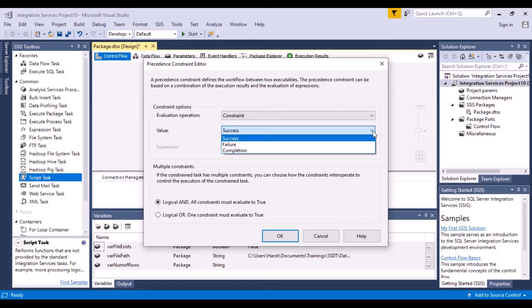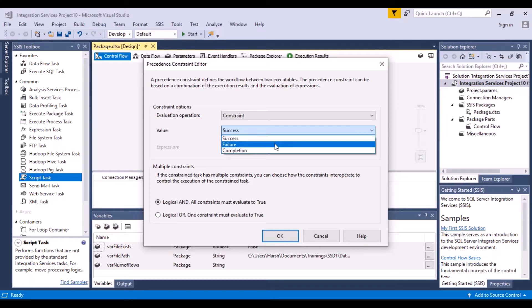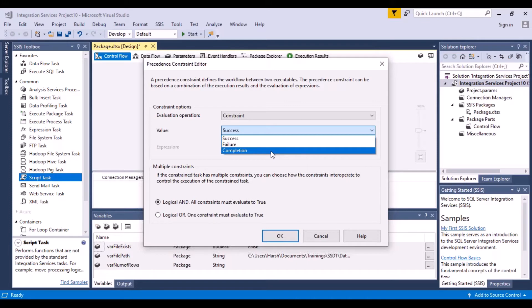So there might be instances like that, that even if the first task fails, it's just a maintenance task. If you want the flow to go on and complete, then you can choose failure. And completion is, it either succeeds or fails, you do not care, and you want the next task to process.